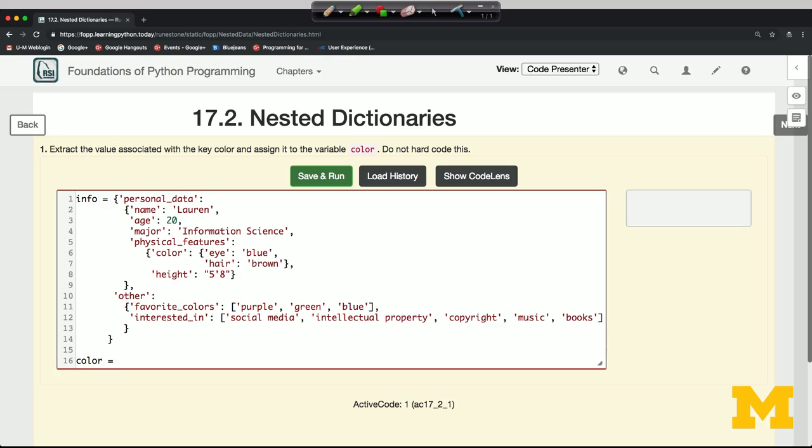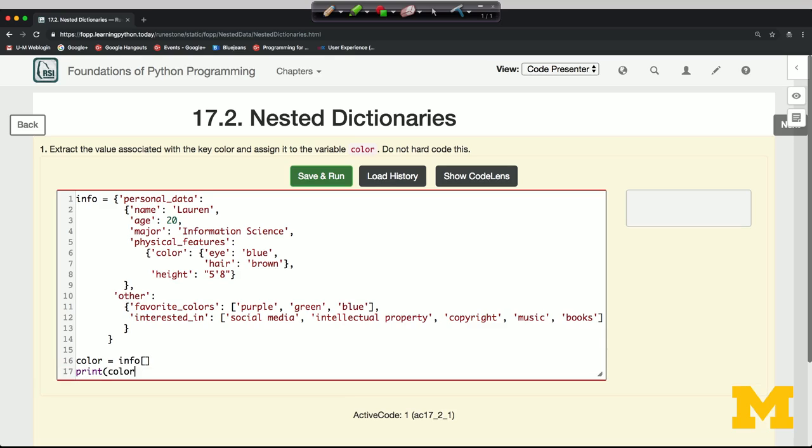We're not going to get that in one step. We're going to extract something from the info dictionary. Let's just see how we're doing by printing it out. What am I going to first extract?